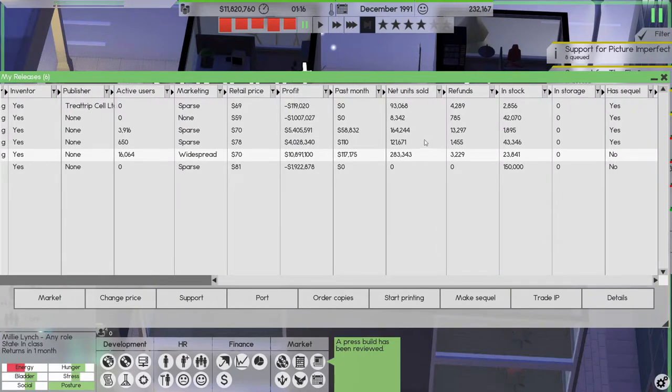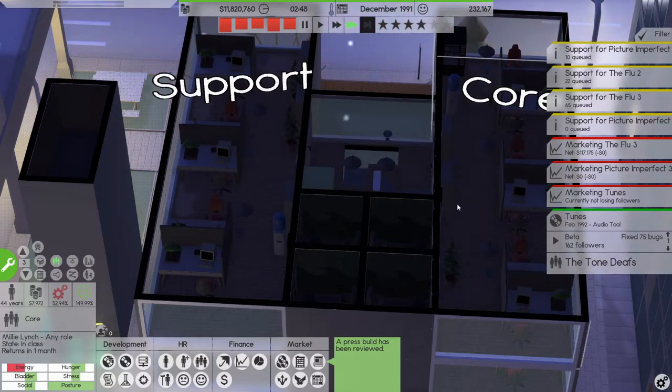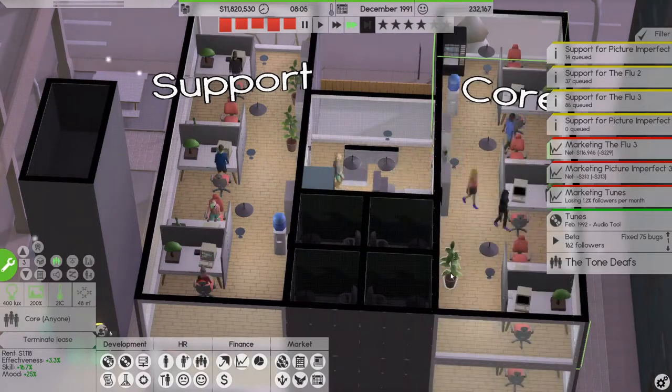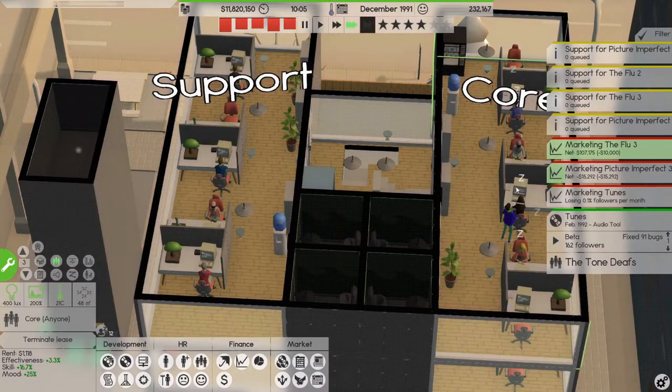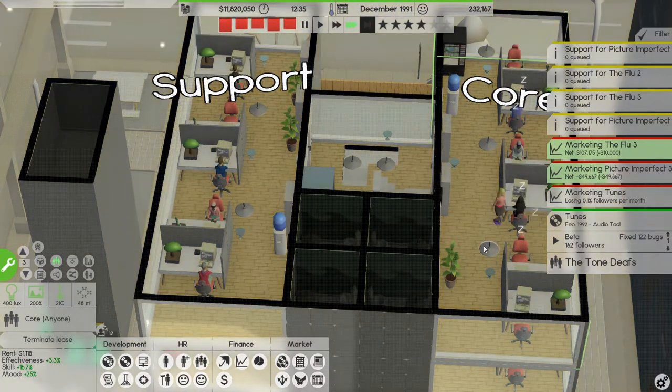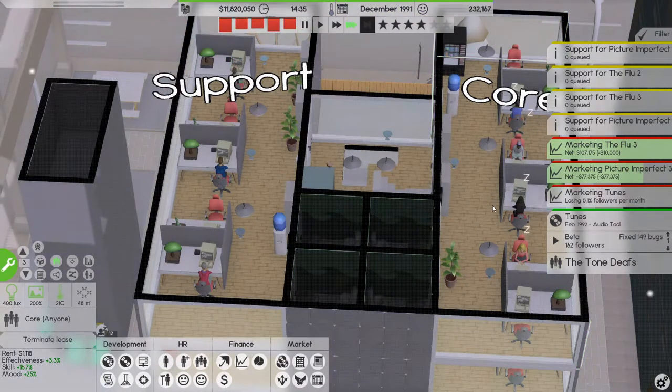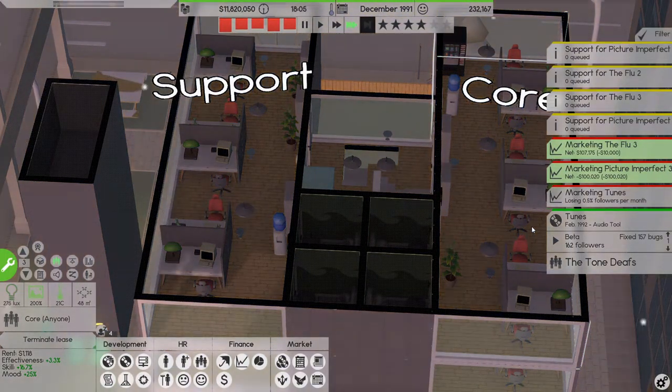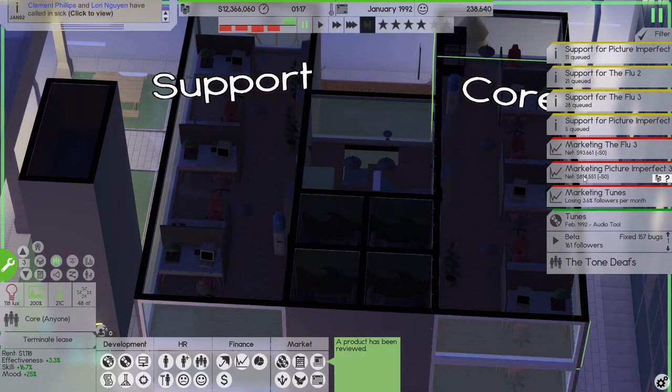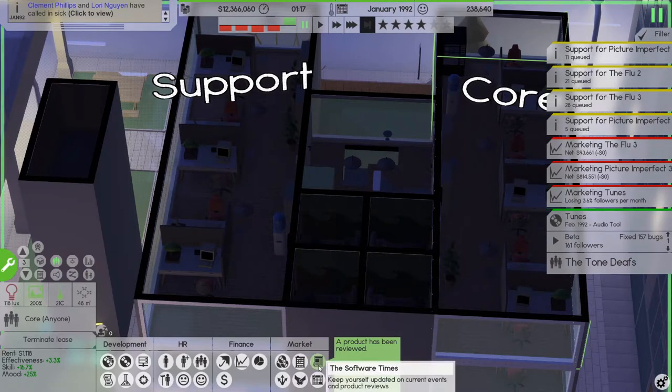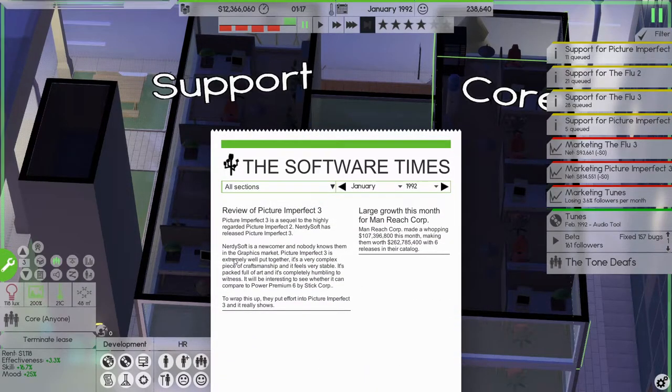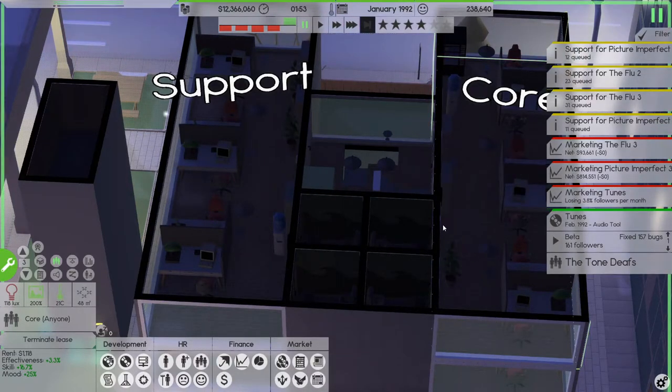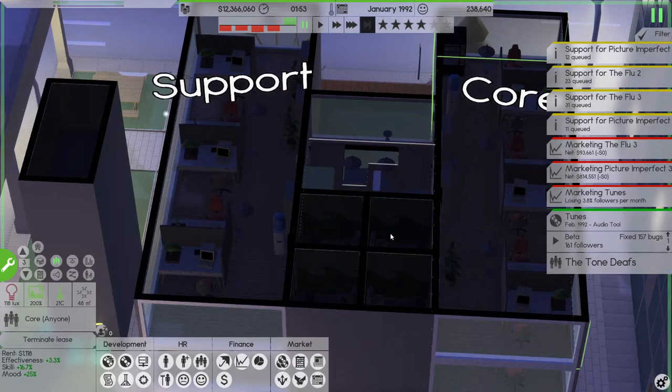Picture imperfect 2 did make a little bit of money. Press for the press build. It looks amazing, there's all the new features, blah blah blah, good. The flu 3 has been marketed, picture imperfect 3 is being marketed. Okay, let's see how it does: 814,000, 814,000, it's not bad. It's not as good as the flu 3 was but it's not bad. They put effort into picture imperfect 3 and it really shows, good.